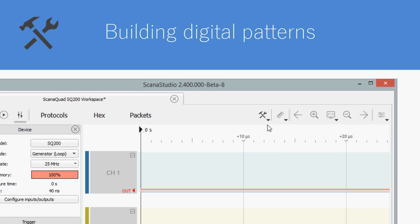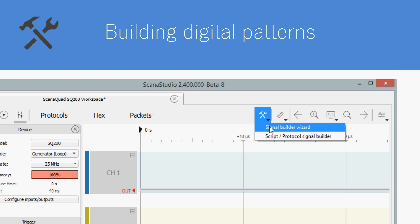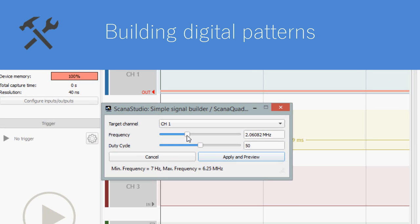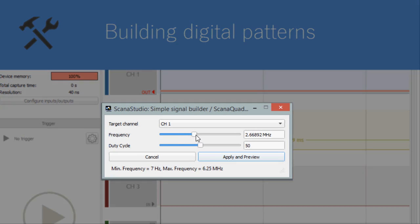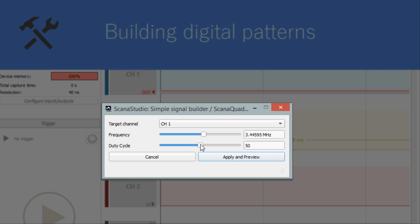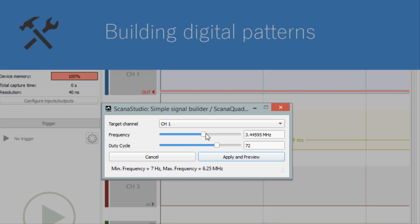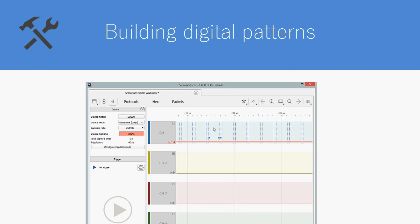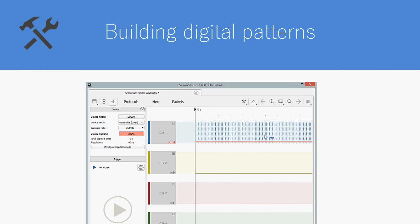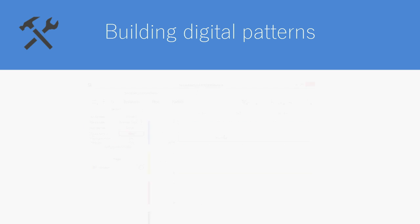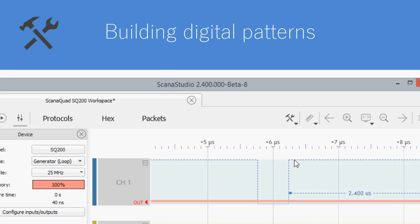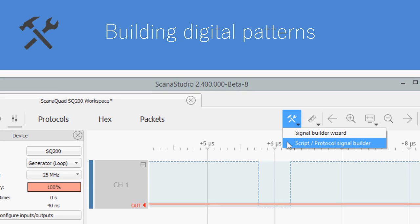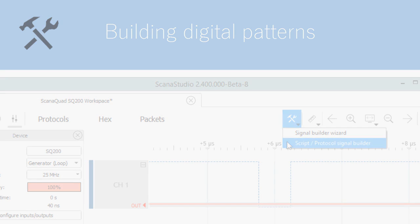There are currently two methods to do that. The first is a simple signal builder wizard that allows you to generate a periodic square wave and change its frequency and duty cycle. I'll let you play with this wizard and test it on your own. The second method is the script-based signal builder. That's what I'm going to concentrate on because it's quite a powerful tool.